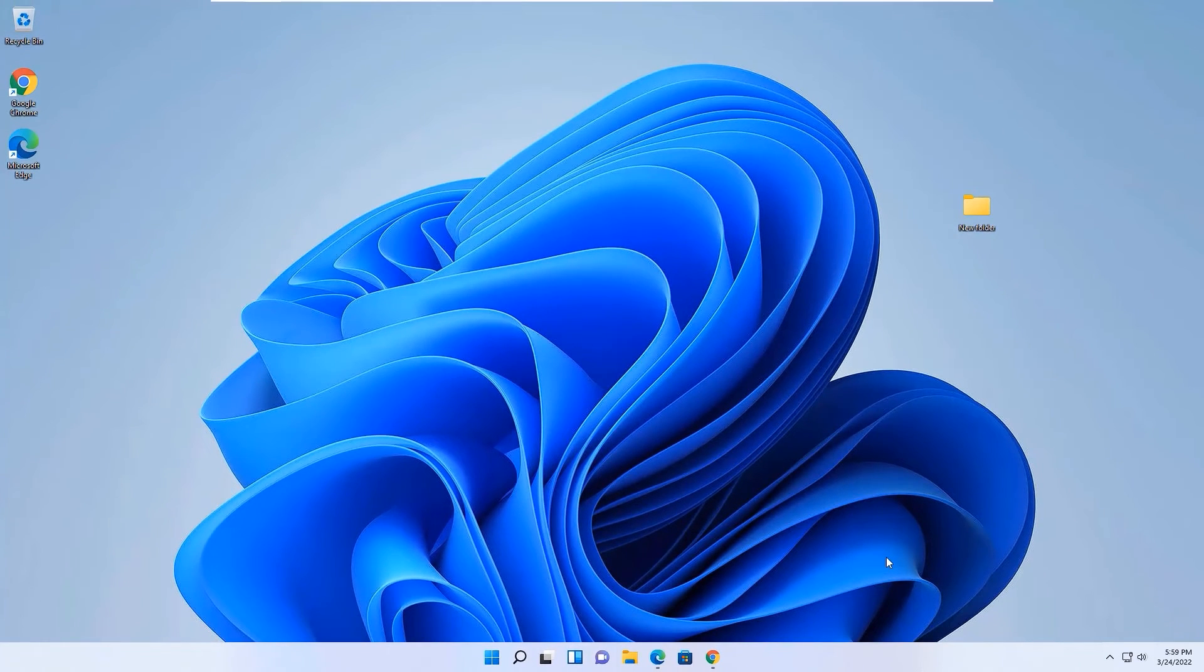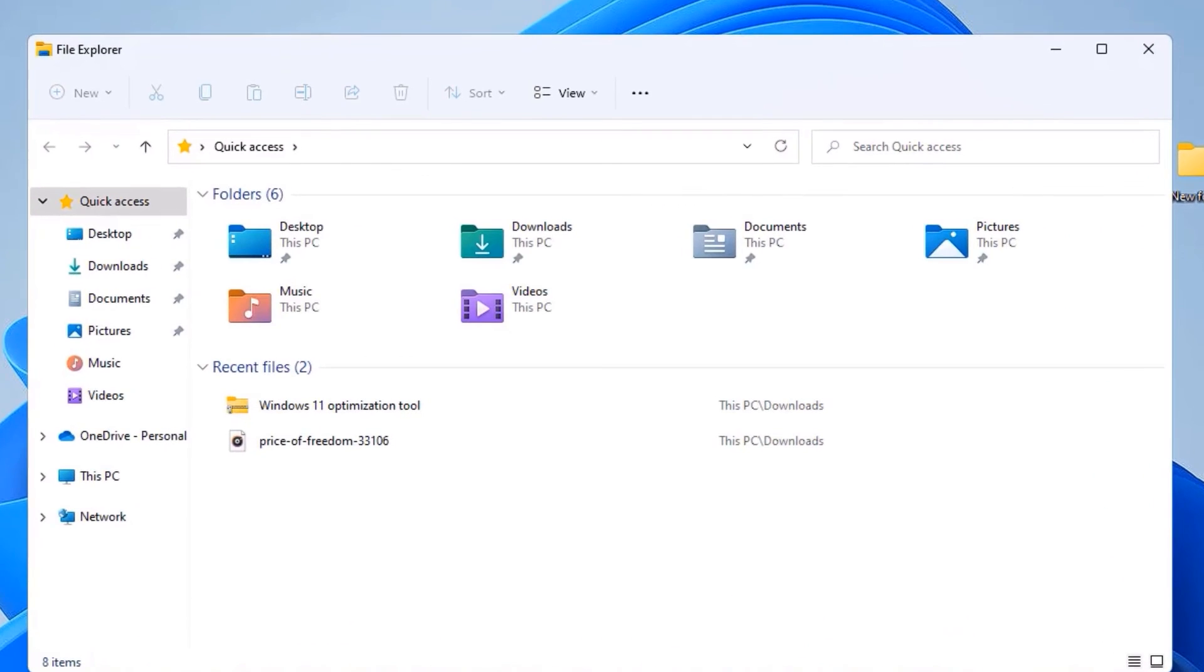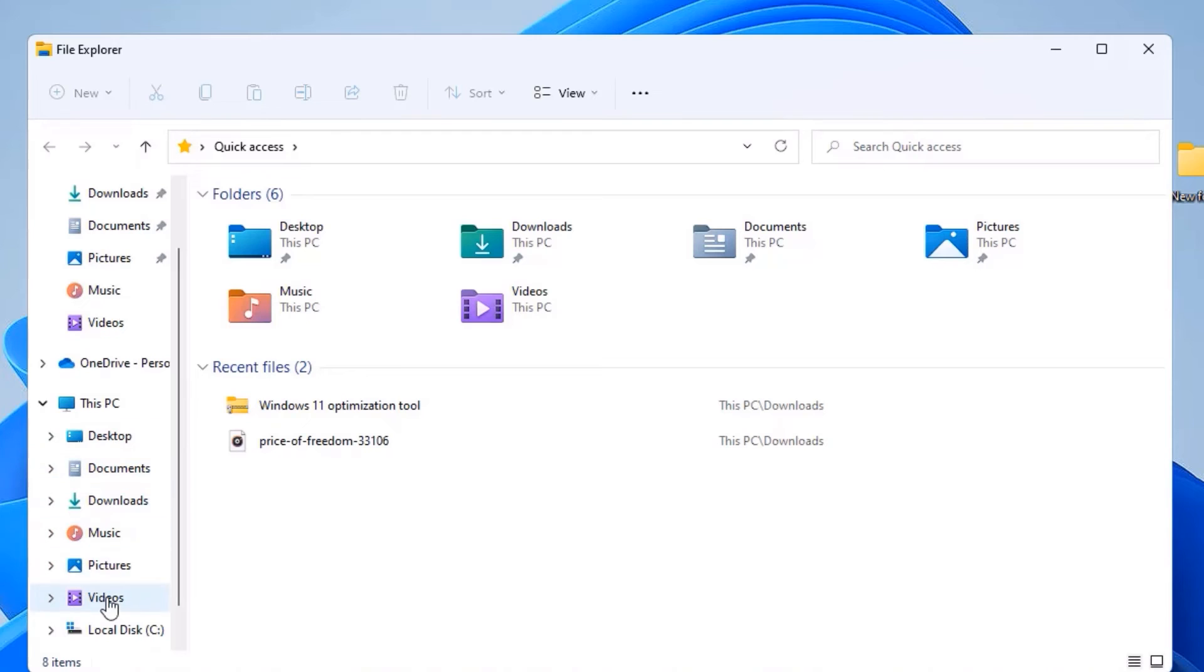As a bonus step, open File Explorer. You can see that under This PC, you will find Desktop, Documents, Downloads, Music, Pictures, and other folders. These are all folders under the C drive, and if you save any files in these directories, all files will be saved in the C drive.